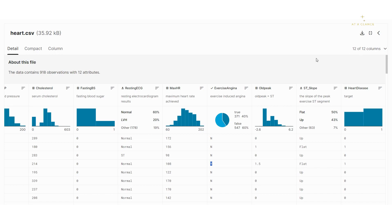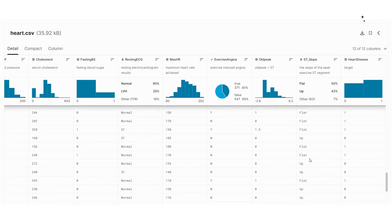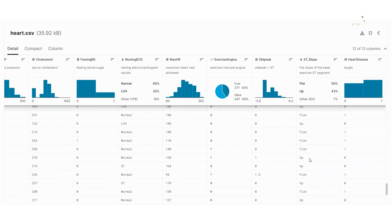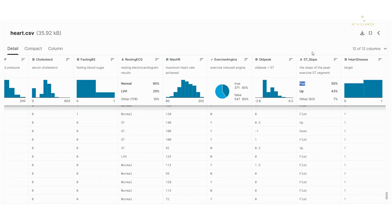The next is the ST slope, which states the slope of the peak exercise ST segment. It has two to three classes: flat sloping, up sloping, and down sloping. You can see the down sloping values are very few — only about 7% of the entire data. More patients have the flat type of ST slope.